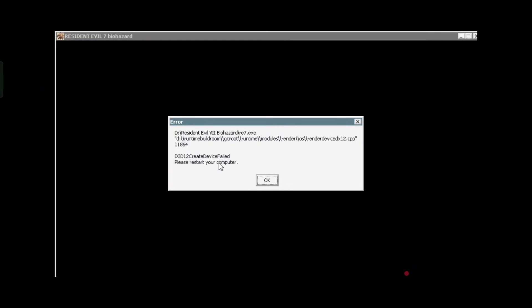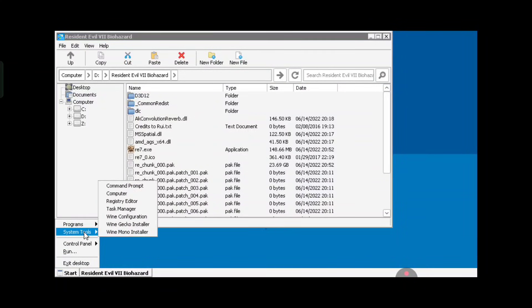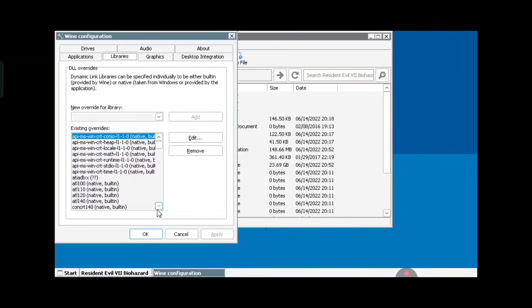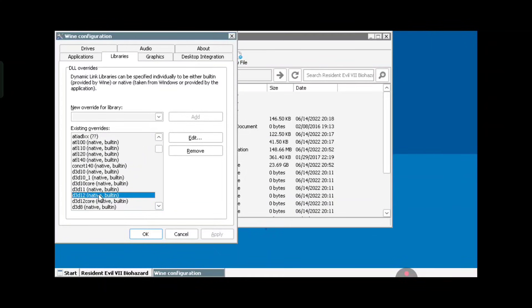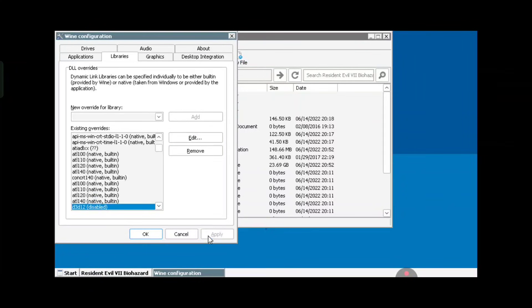As you can see, when you launch the game the D3D12 error is shown. To solve it, go to Start, click on System Tools and open the Wine Configuration. After that, click on the Libraries tab and search for D3D12, edit it and set the command to Disable. That's it — click on Apply and create the shortcut for the game.